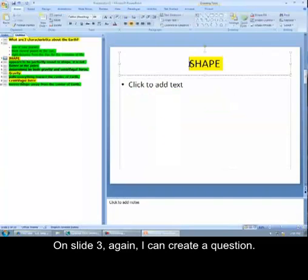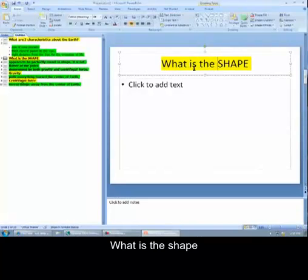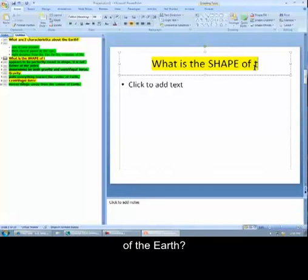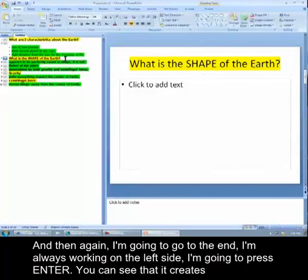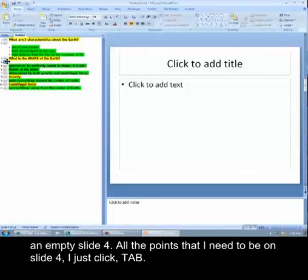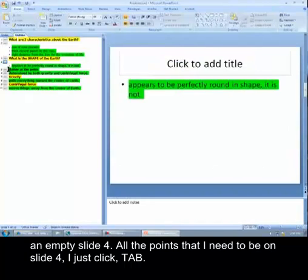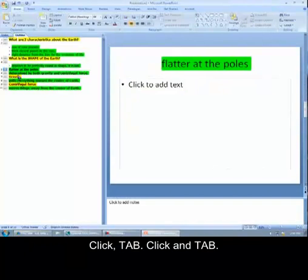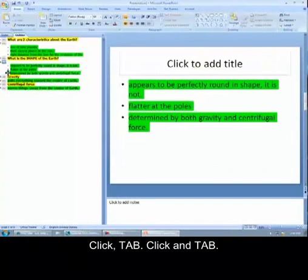On slide three, again, I can create a question. What is the shape of the earth? And then again, I'm going to go to the end. I'm always working on the left side. I'm going to press enter and you can see that it creates an empty slide four. And all the points that need to be slide four, I just click, tab, click, tab, click, and tab.